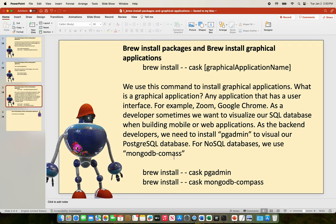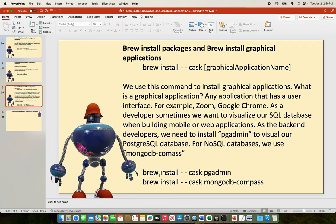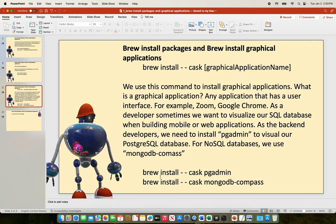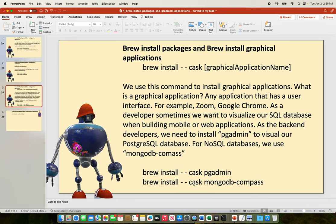To install these graphical applications, we use the commands: brew install --cask pgadmin4, and brew install --cask mongodb-compass.